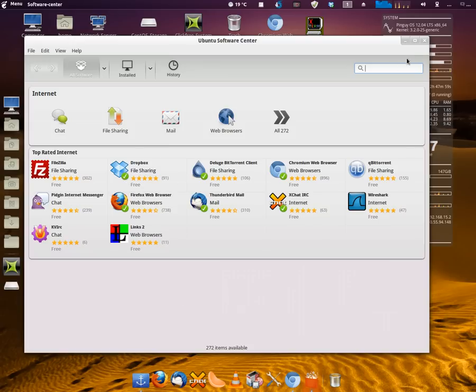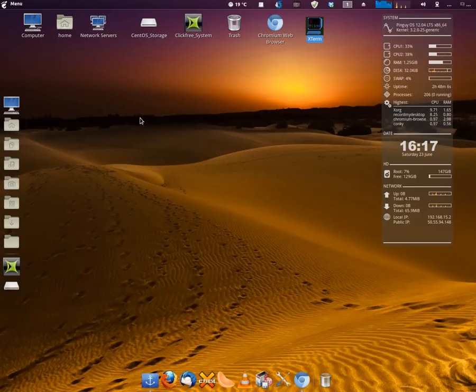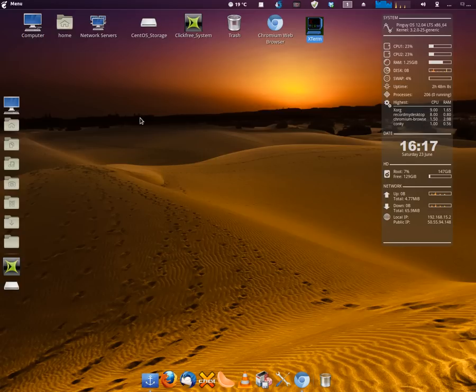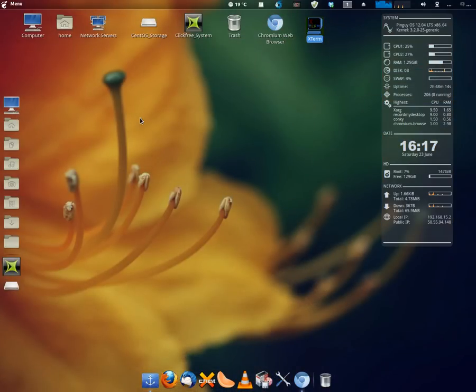But anyway, I wanted to go ahead and close that now and wrap up by just telling you that PingGuy OS 12.04 long-term service is one of these operating systems that you'll want to get and you'll want to put on your machine.